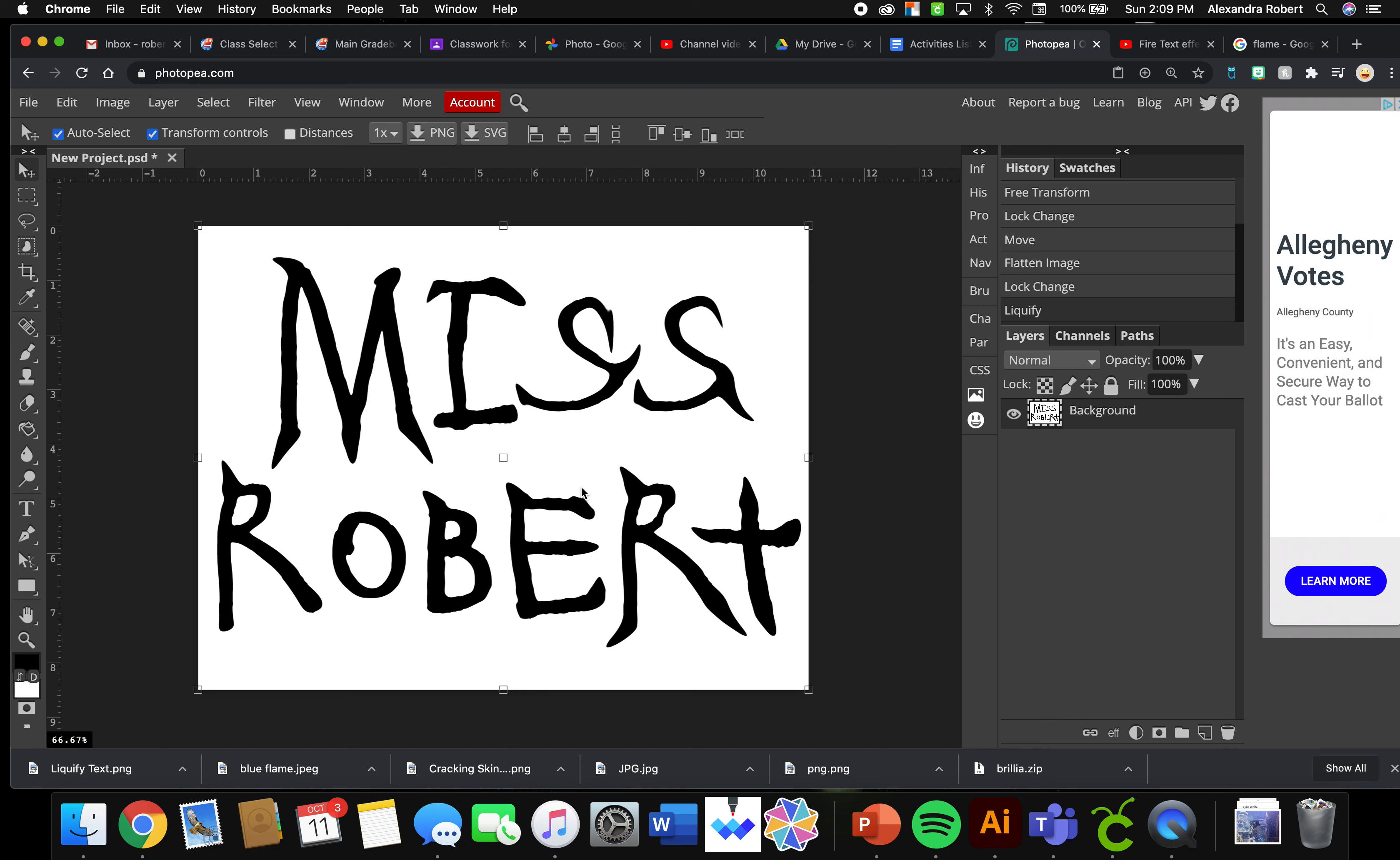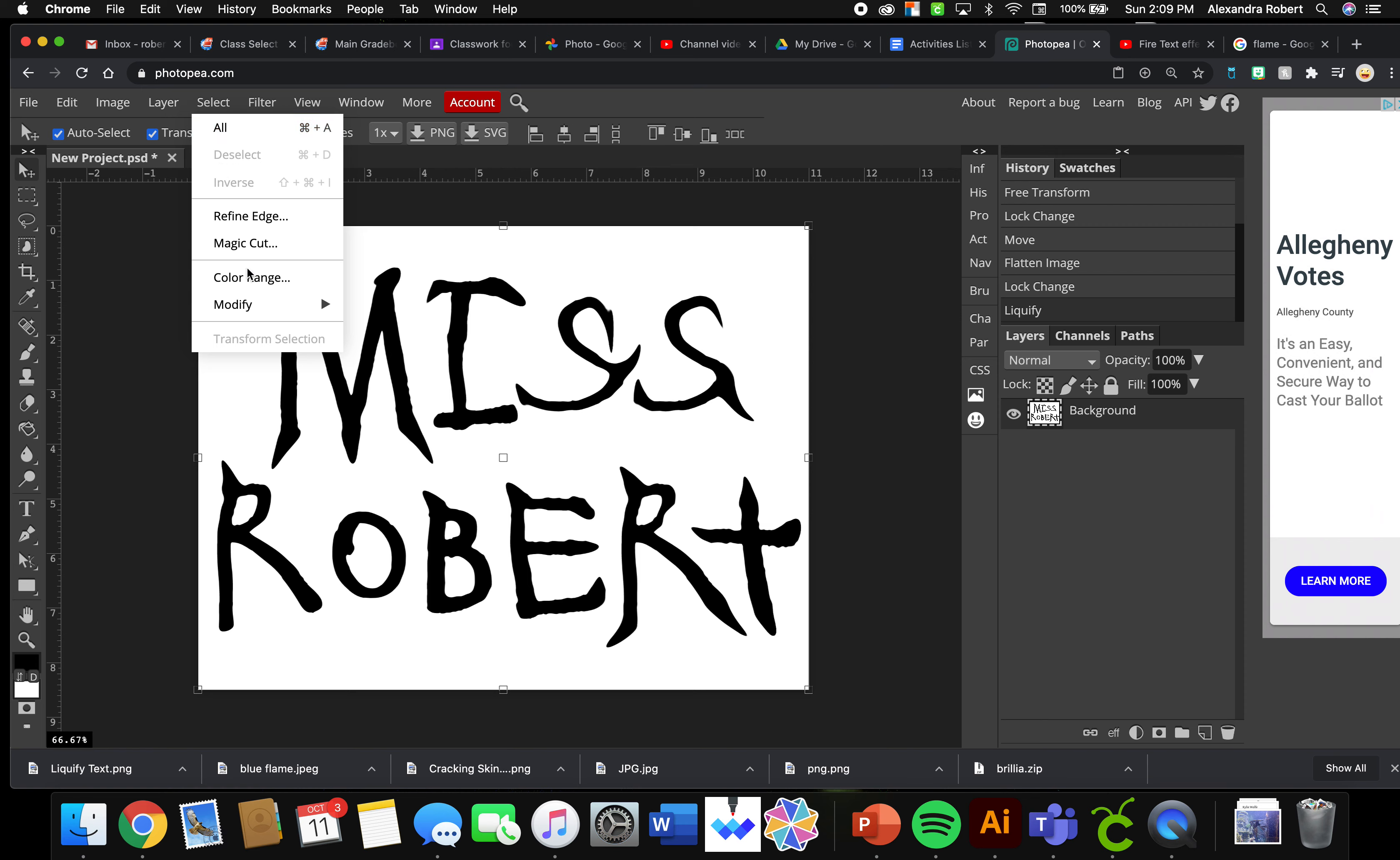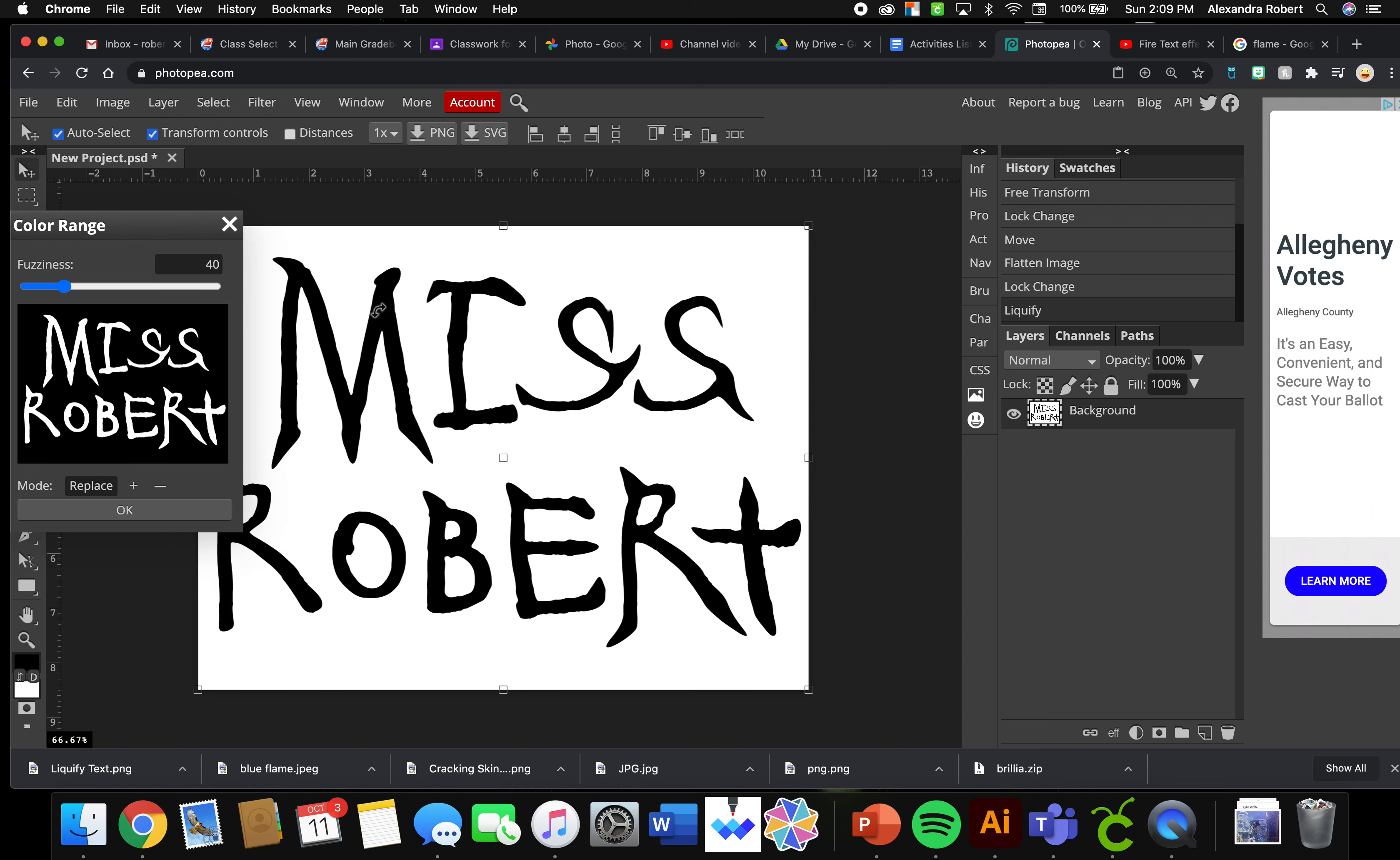We're going to have a little bit more fun with this. I'm going to do Select, Color Range. When I click on a color here it will select and find all of the color in that image. So I just clicked on my black in my text and you'll see over here it selected everything that is black in my image.